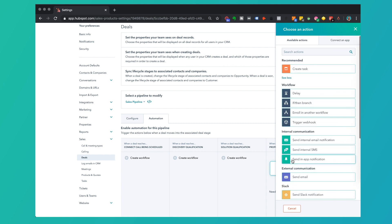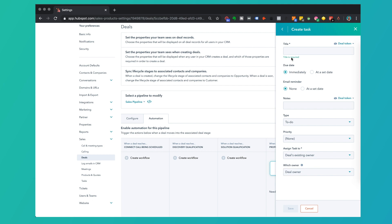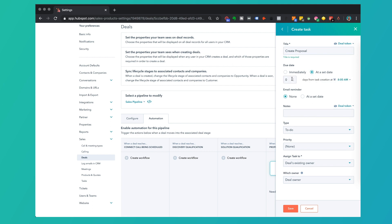So in my company, when a proposal is requested at a deal stage, I could create a task called 'Create Proposal' and the due date might be immediately, or I could set it to one day from the task creation.